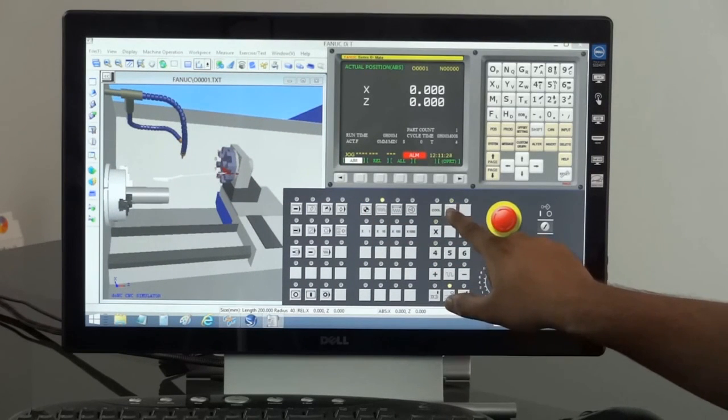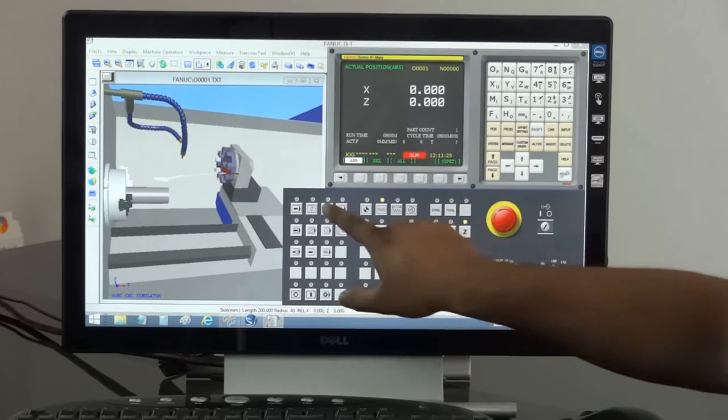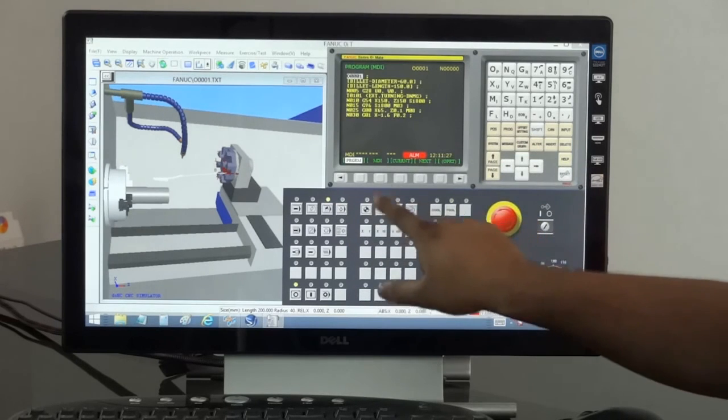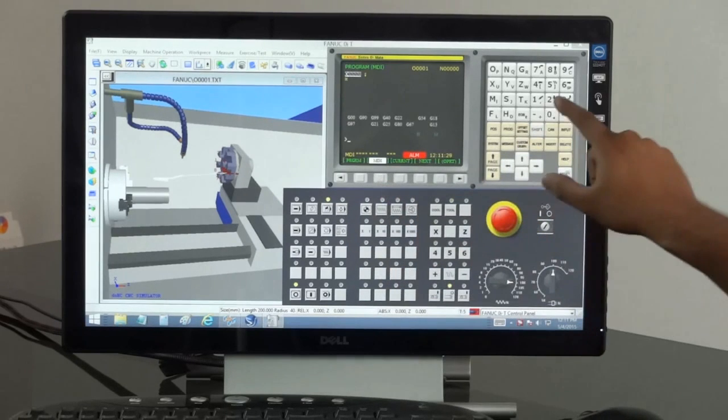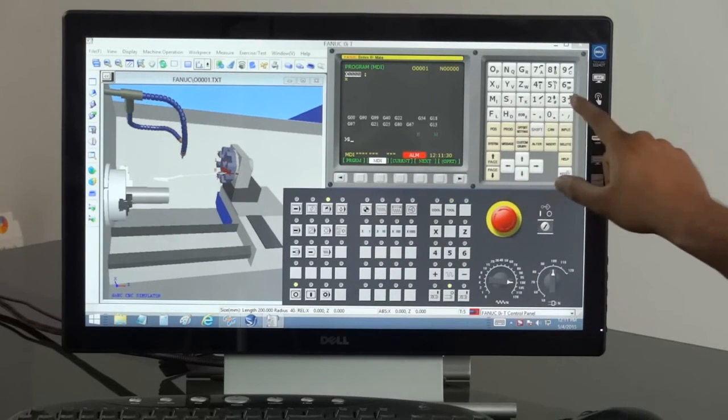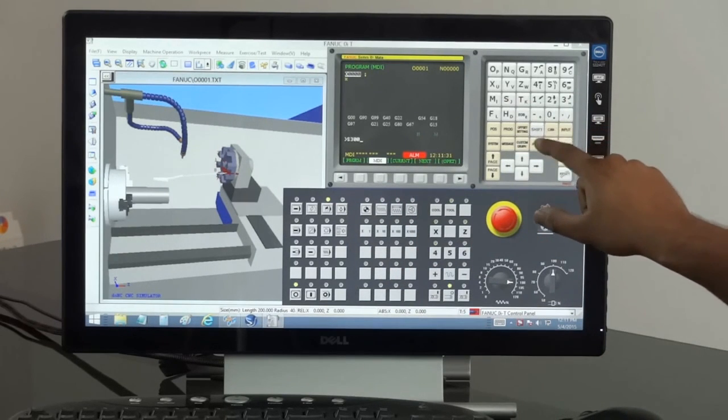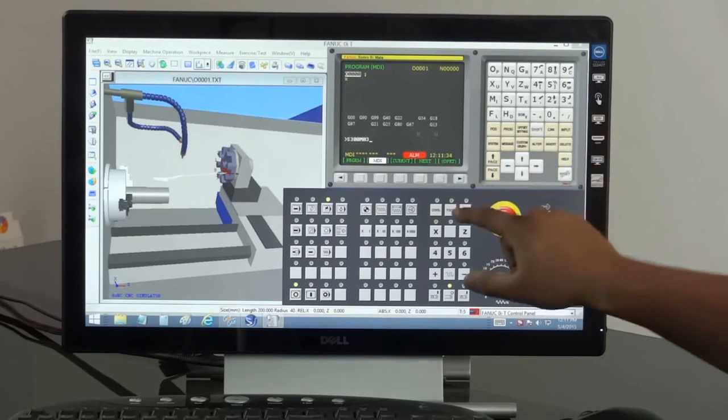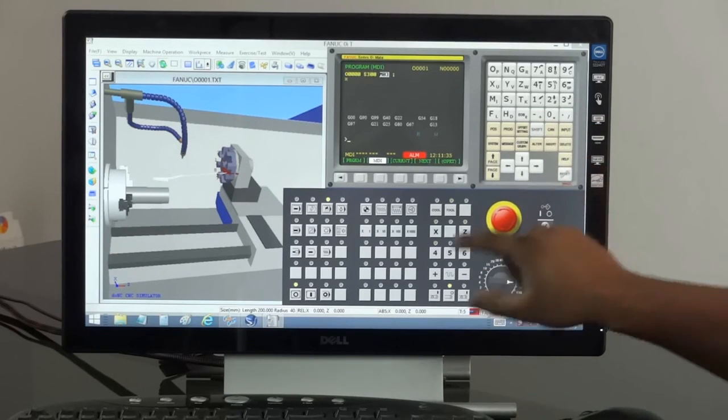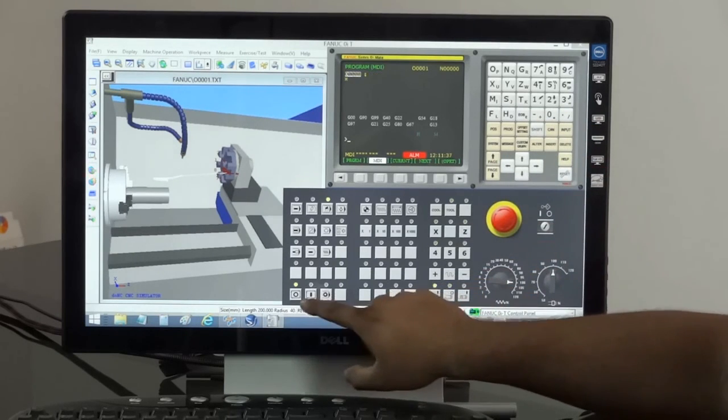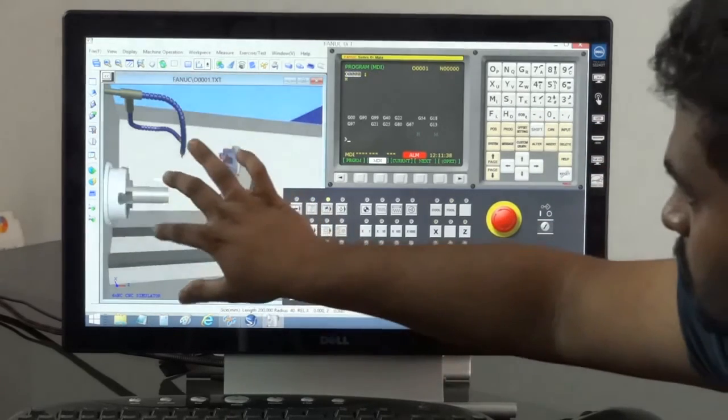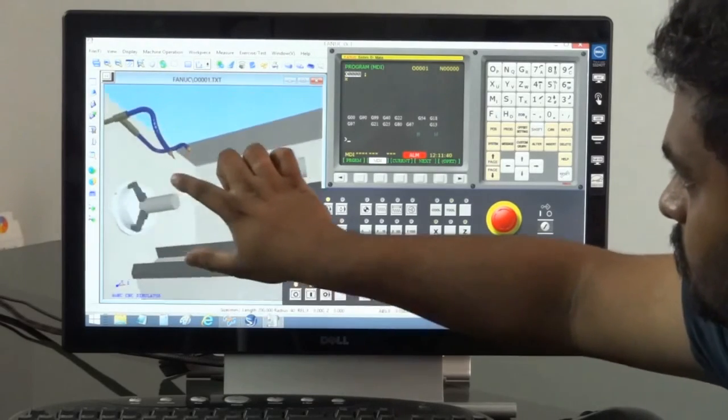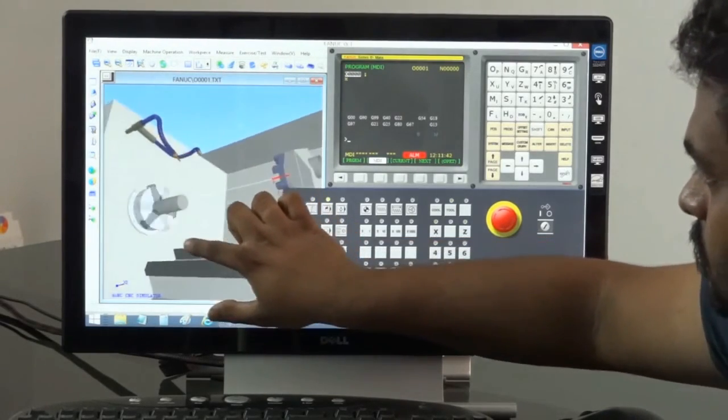Instead of 20 hours on the machine, the trainee spends 16 hours on do and see and 4 hours on the machine. After 16 hours of working on do and see, he knows the console and the setting process thoroughly and will not cause accidents on the machine.